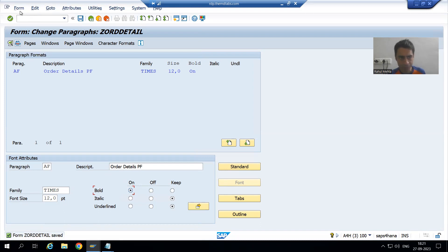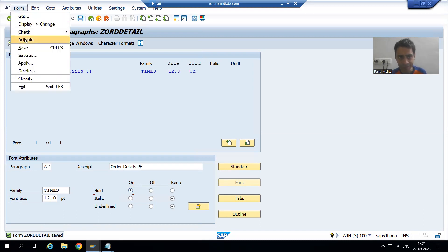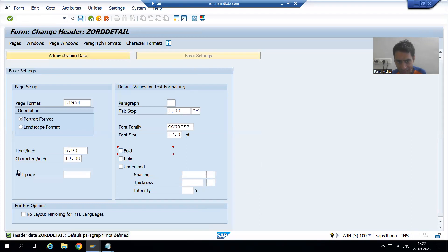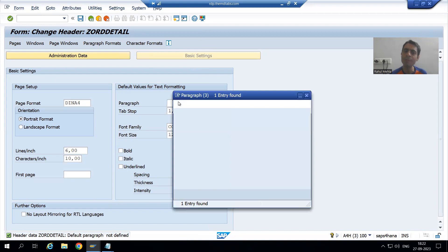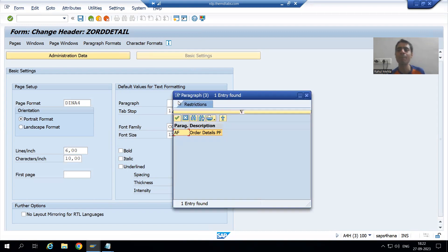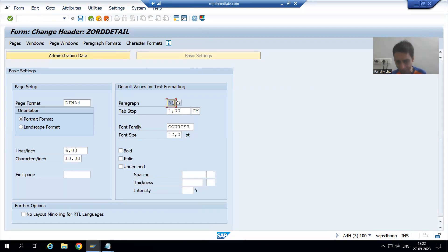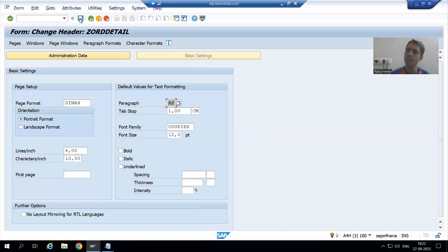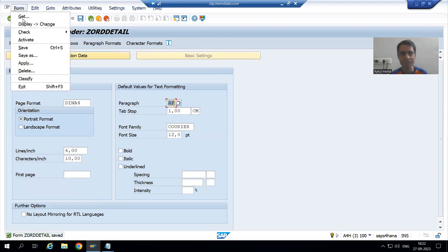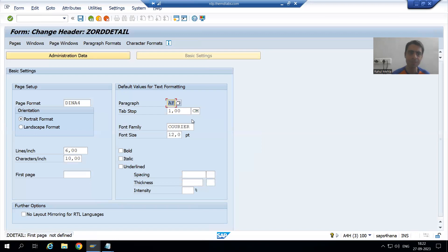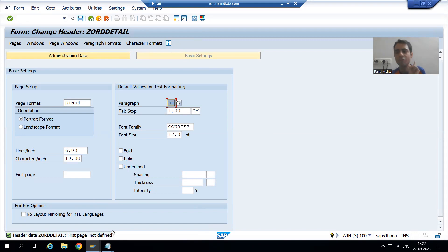Now I will go to Save, so I created one paragraph format. Now go to the header of the script. If you try to activate it will give you an error. If you go to the header, you will be able to see all the paragraph formats and you can choose one from there. I created one paragraph format so it is appearing — now I will go for Save.